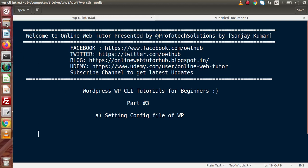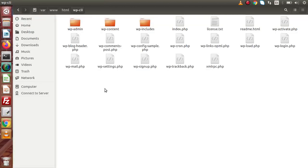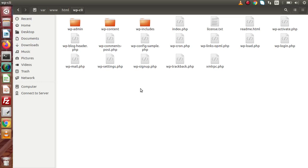In the last video we saw how we can download the WordPress setup via WP-CLI command. Now inside this directory we can see that there is no wp-config file. Instead, what we have is wp-config-sample.php.